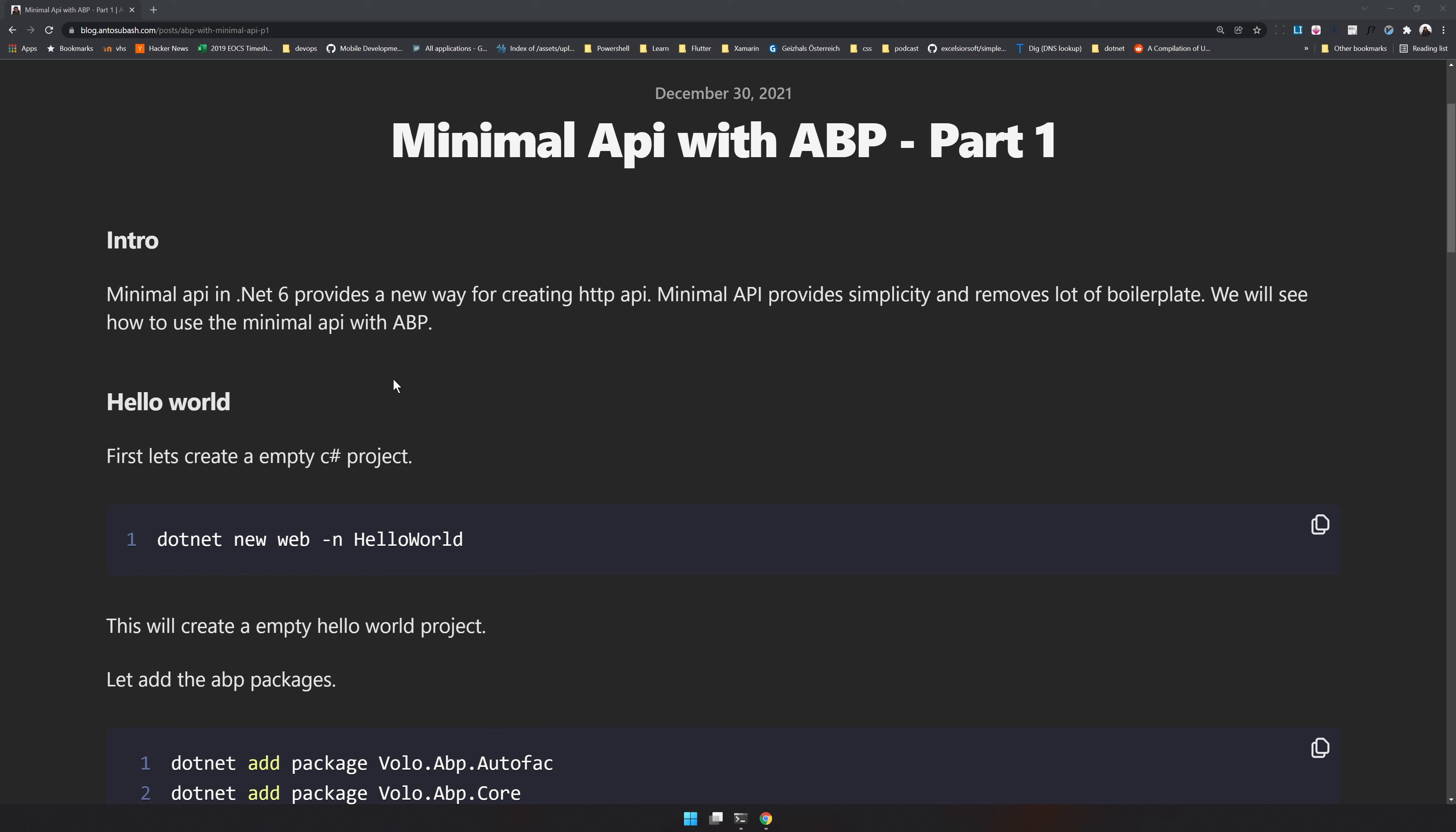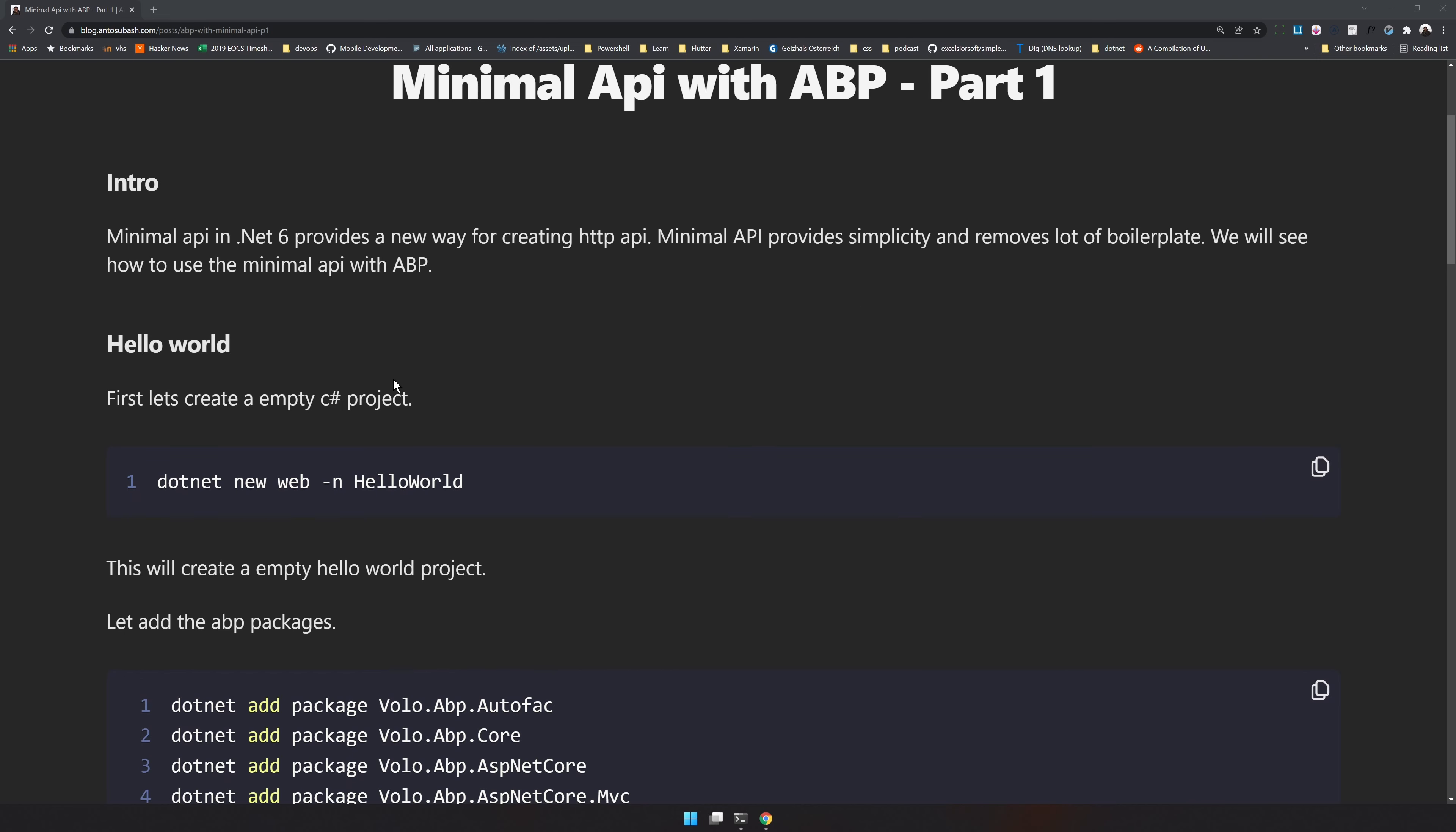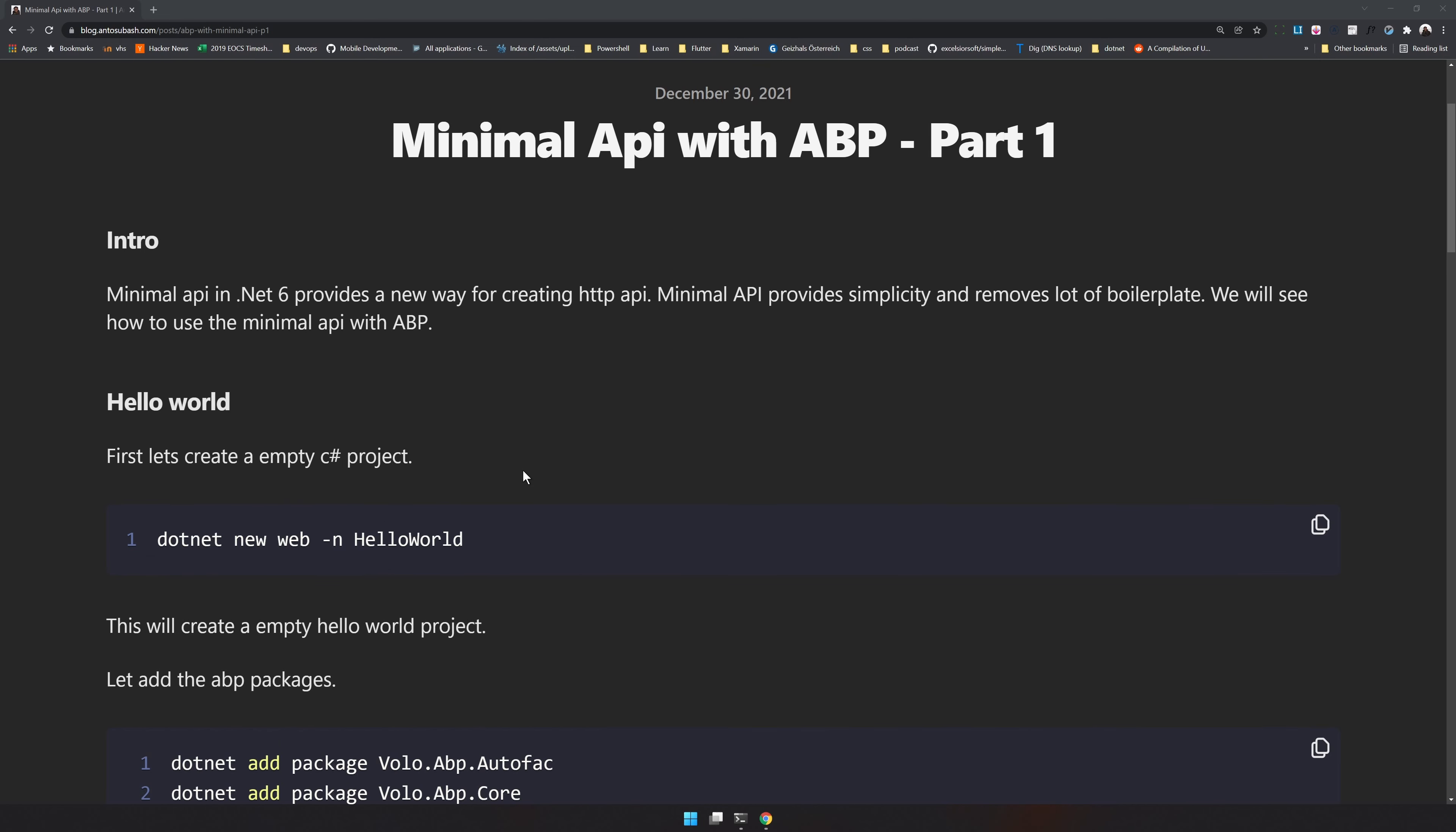We will do a very simple Hello World ABP application. It will be an API endpoint which just says Hello World and we will try to keep it as small as possible. The current demo app I created is just 40 lines of code. To get started, I have created a blog post with all the steps which we are going to do right now. You will find the blog post and source code in the description of this video.